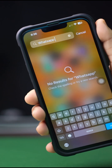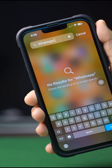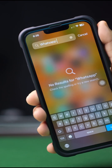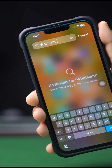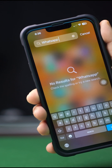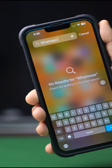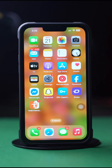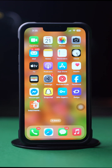Is your WhatsApp app or icon not showing on your iPhone? I know how frustrating it can be, but don't panic. In this advanced video, I will show you how you can solve this WhatsApp app or icon not showing issue on your iPhone. Without wasting any more time, let's get started.